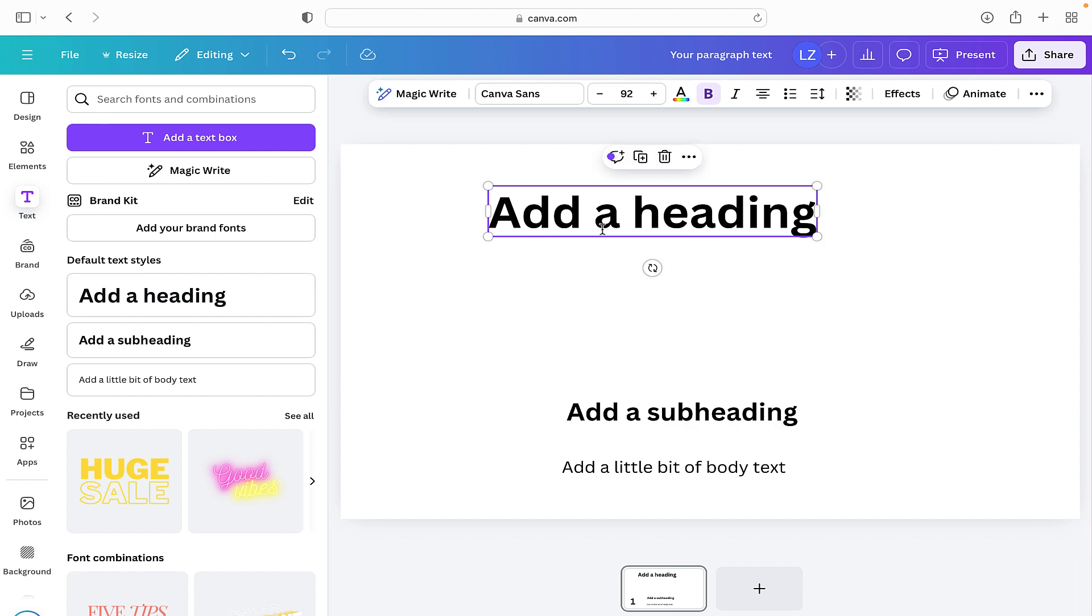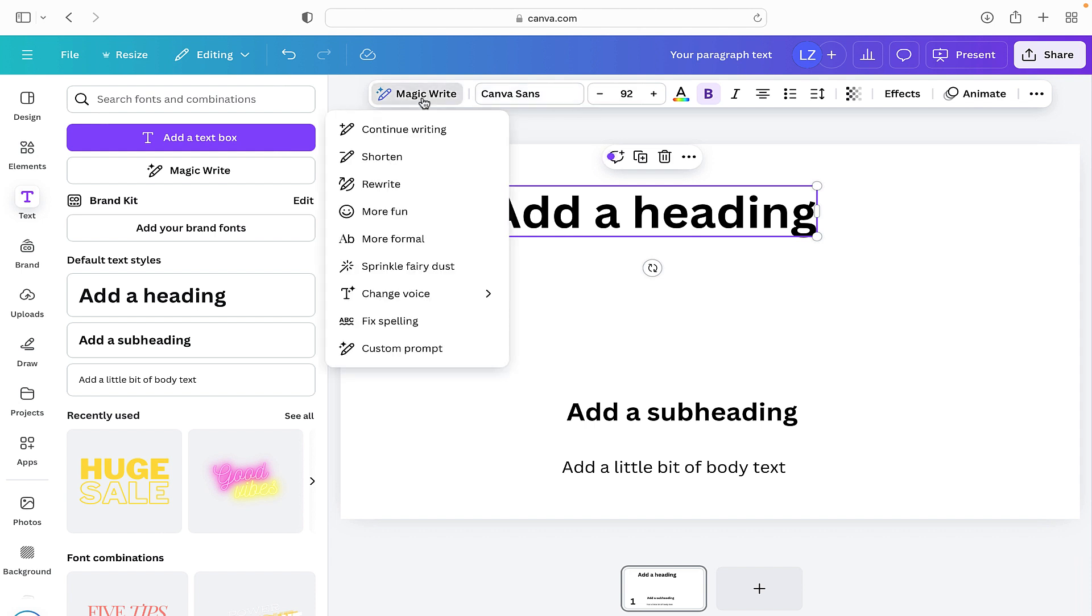So if we take the add a heading, now that we've got a text box we can also see that we've got another bar across the top giving us more options. The first option is for magic write. If we click on that we can see we can continue writing, shorten it.